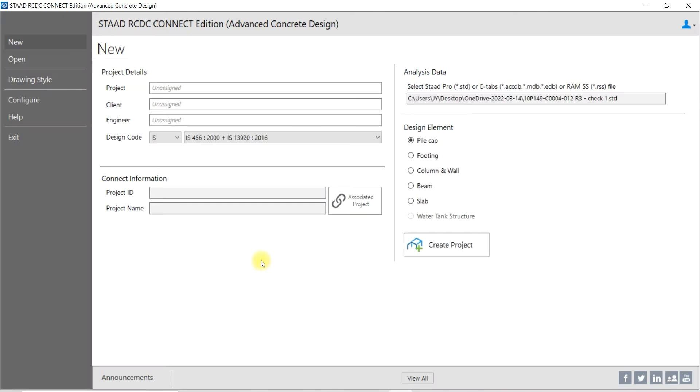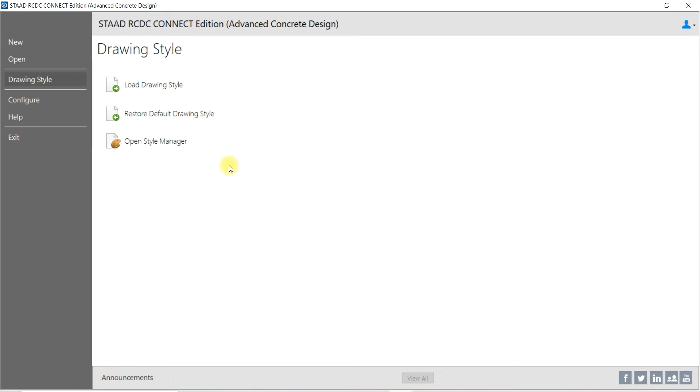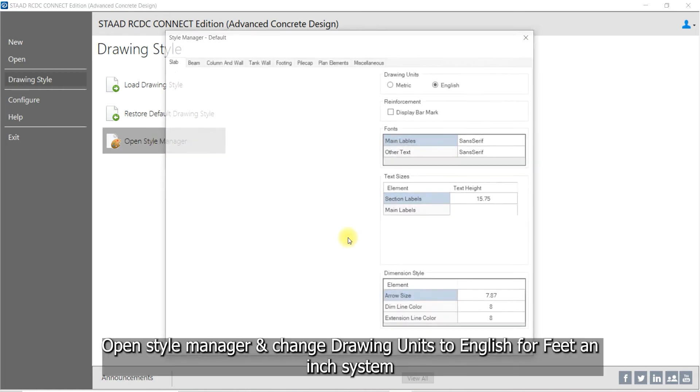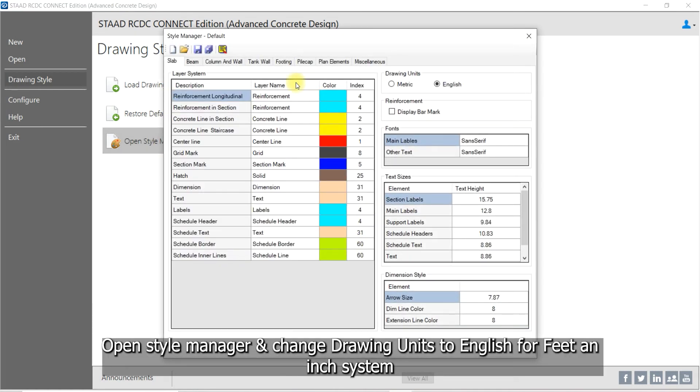Hi, in this video, we will see how to change the unit system in RCDC. Open Style Manager and change drawing units to English for feet and inch system.